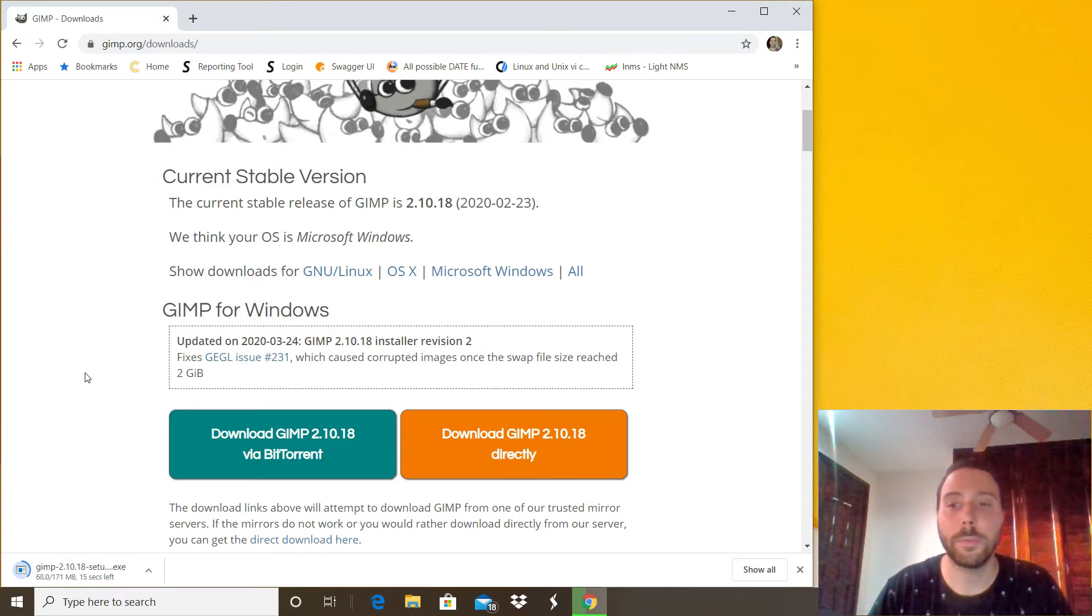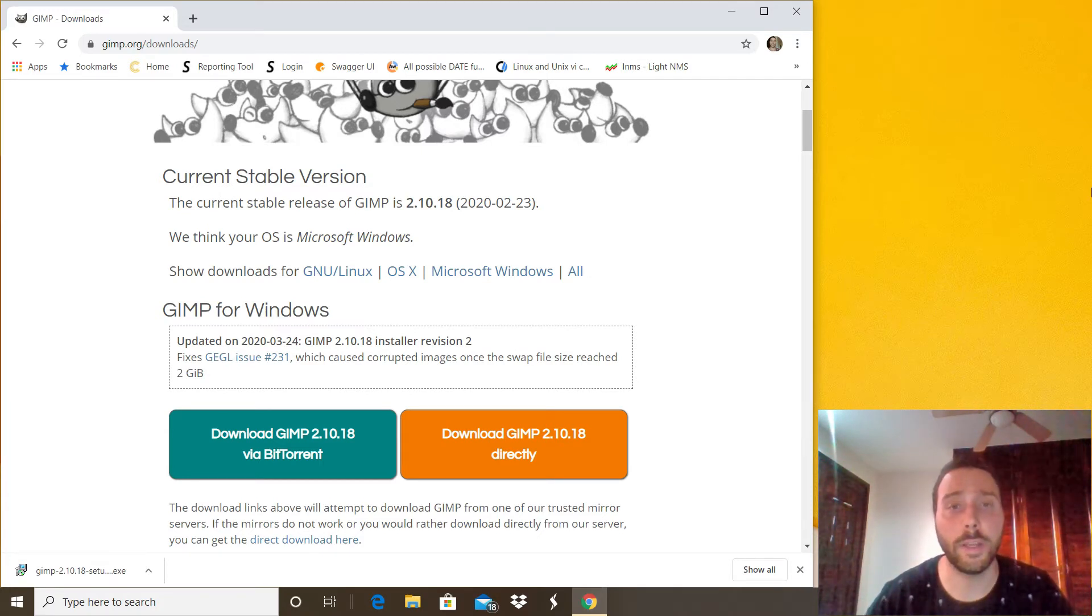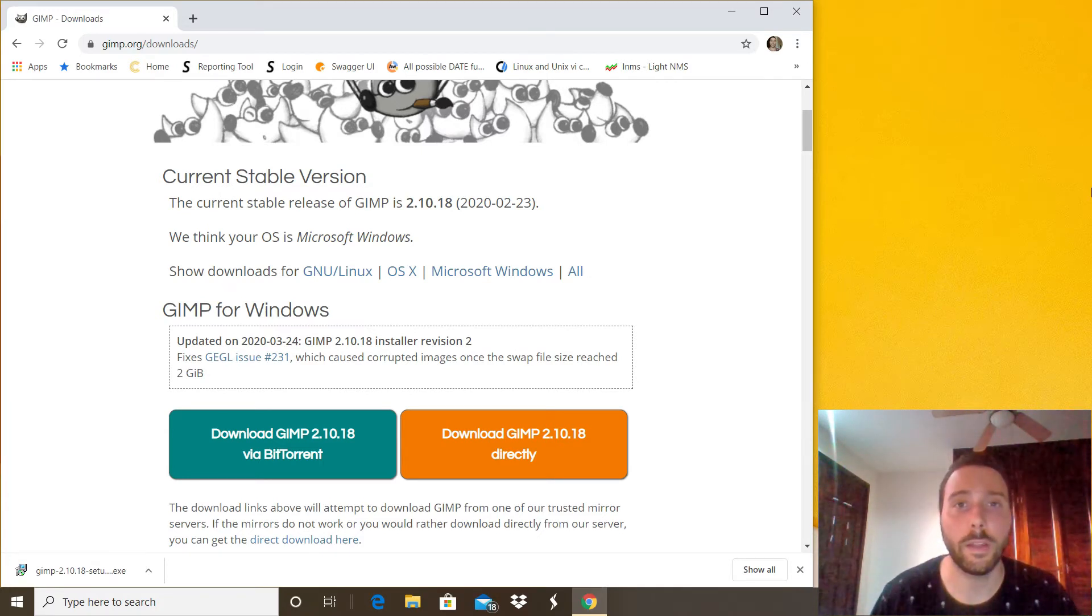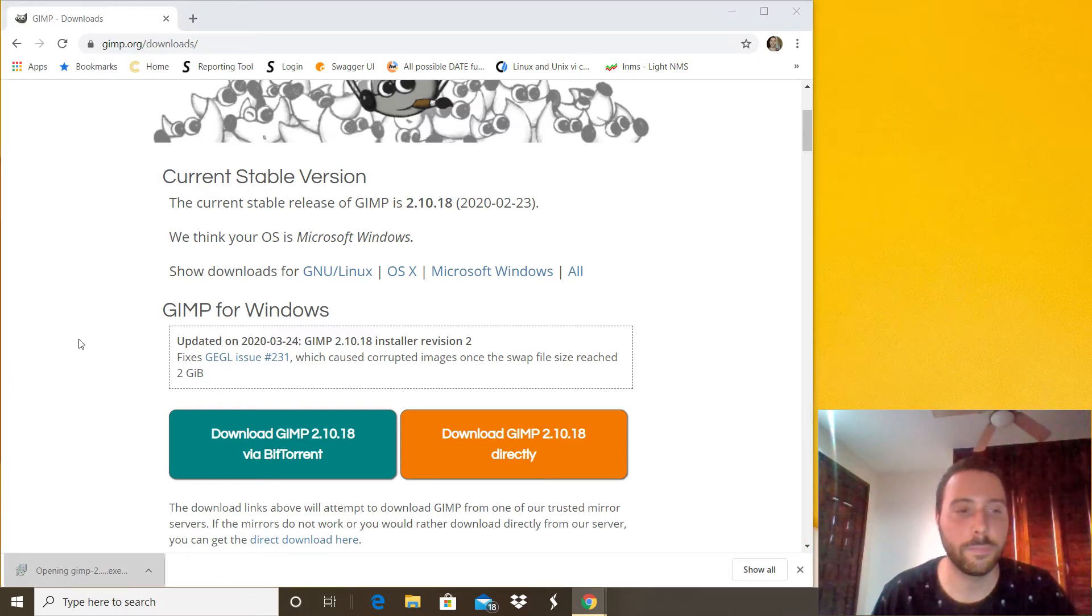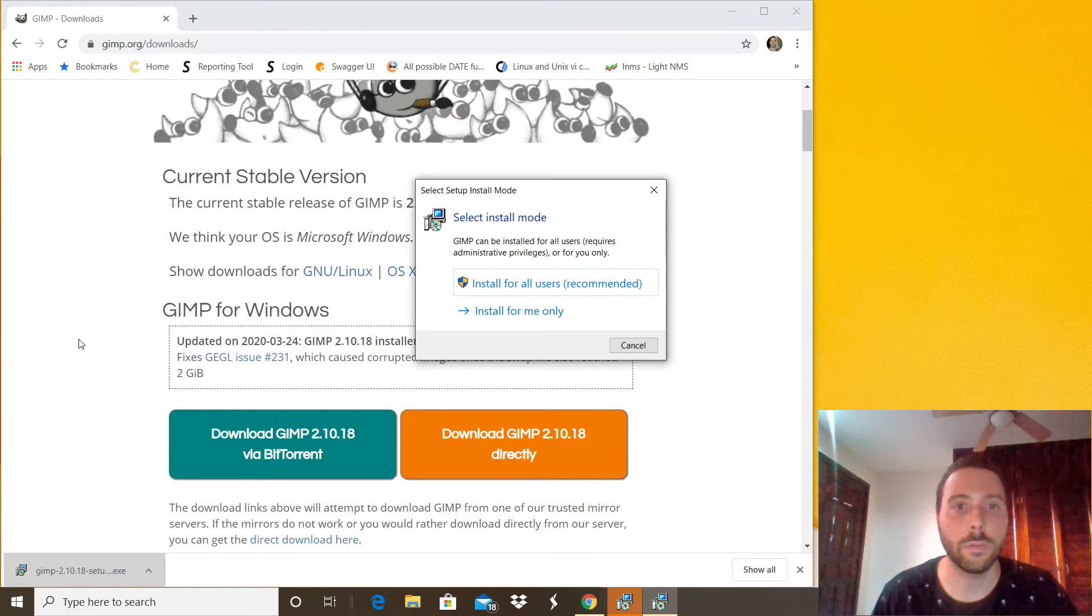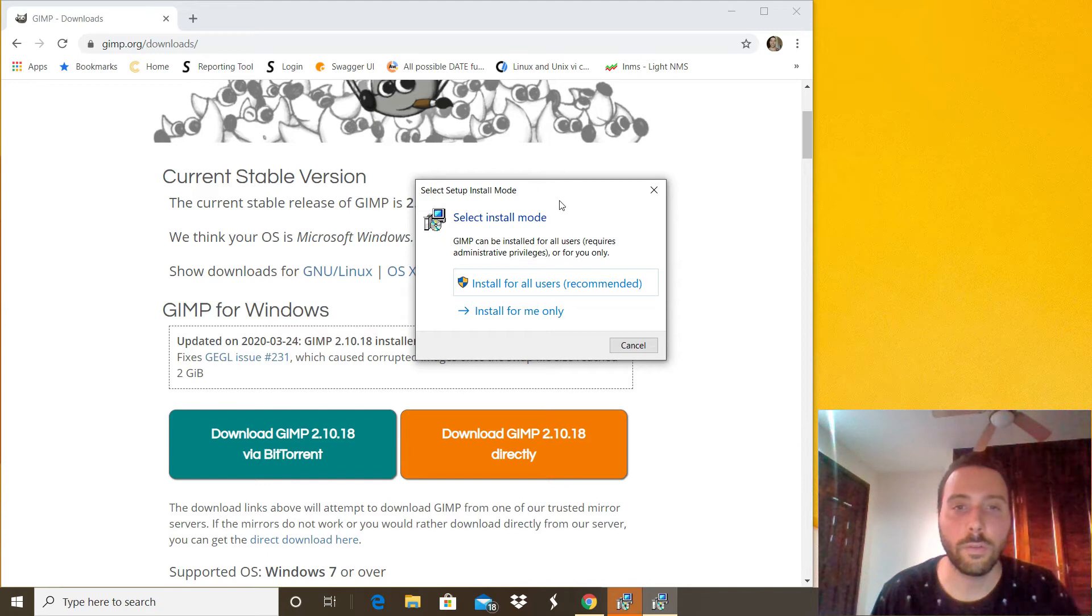Now that the exe file is ready we can start the installation. Just do a double click right there and it will open this option right there. If you're the only user for your computer you can just click this option right there.